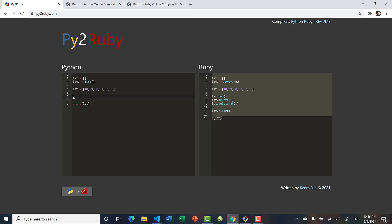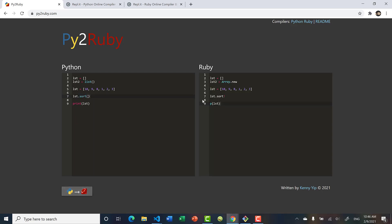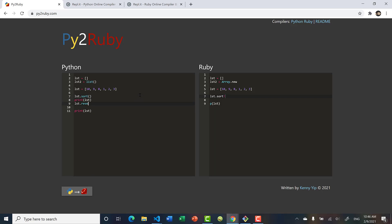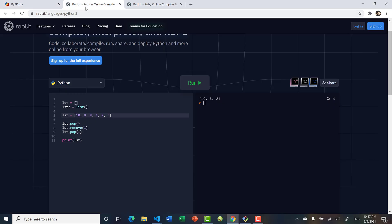For sorting, in Python it's just list.sort. In Ruby it's peculiar because you have the exclamation mark: sort! — it's like commanding it. Reverse also has the exclamation mark in Ruby: reverse!. That exclamation mark might be something difficult to remember. In Python, running it: we sort to get 1, 2, 3, 8, 9, 10, then reverse to get 10, 9, 8, 3, 2, 1. Ruby gives the same result.